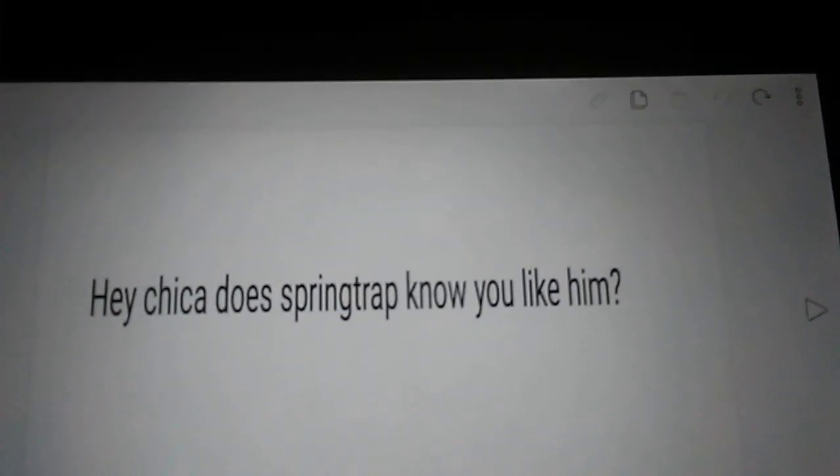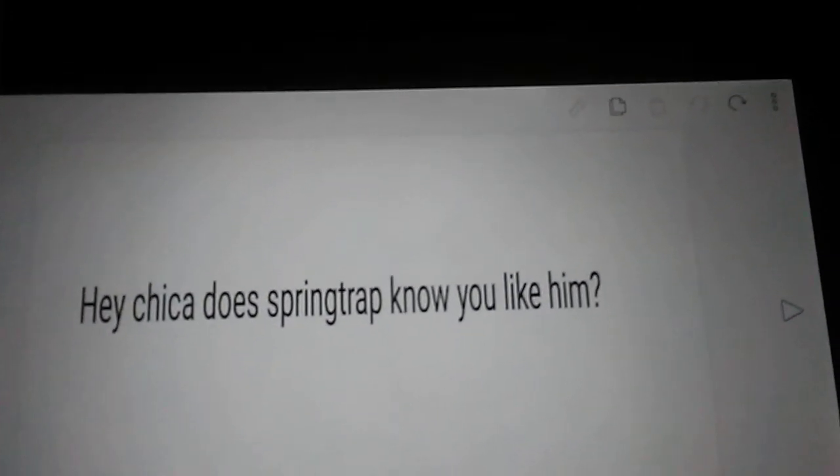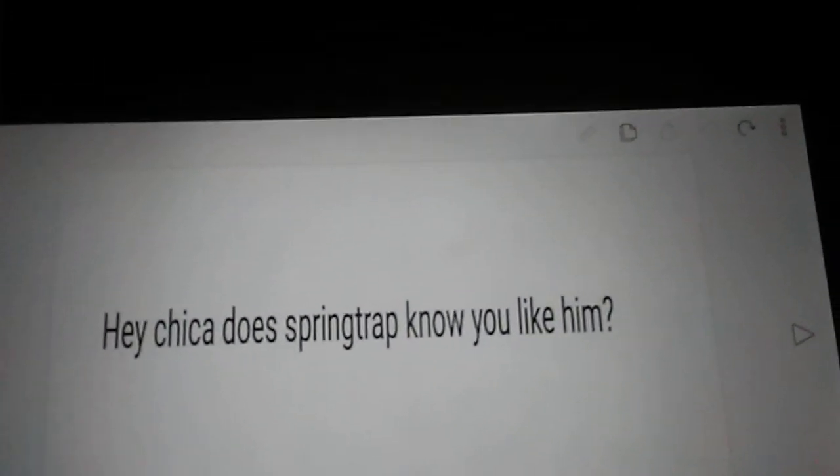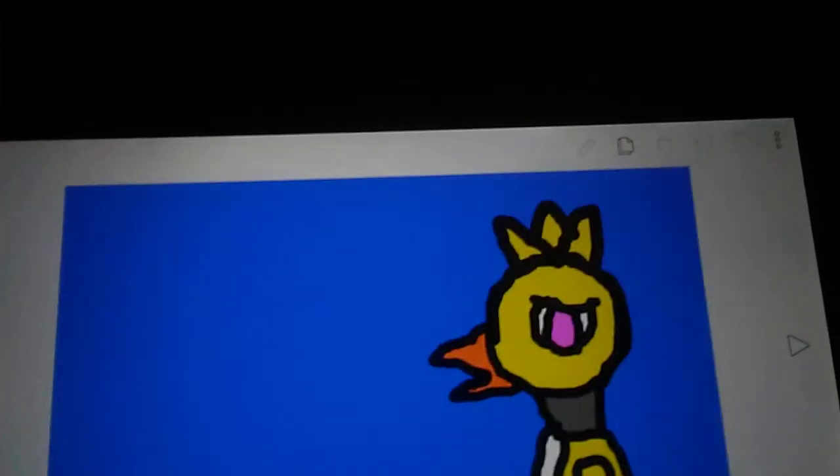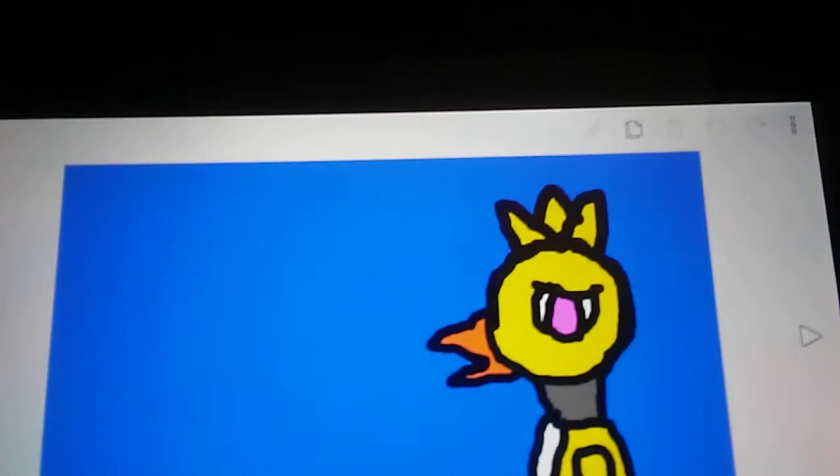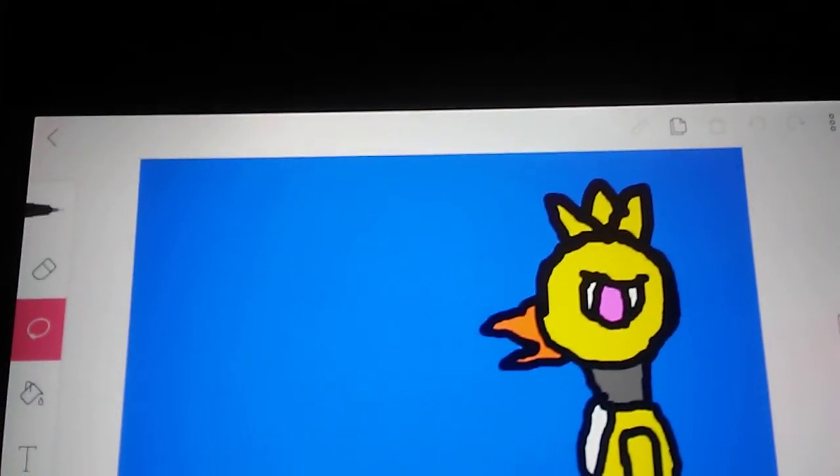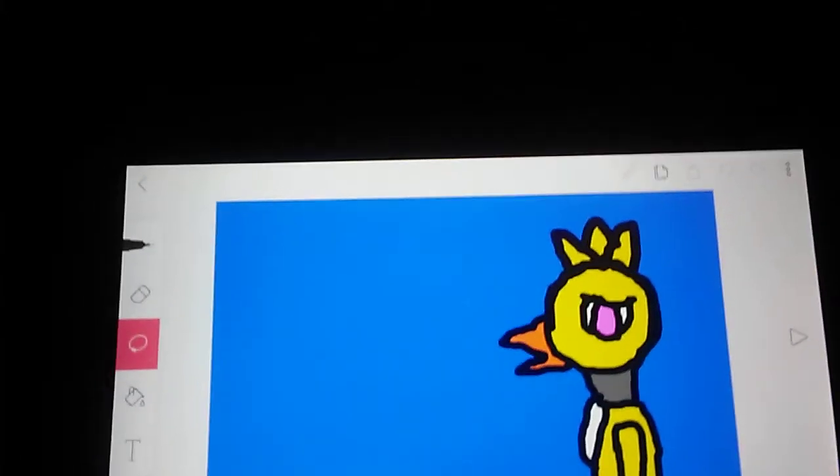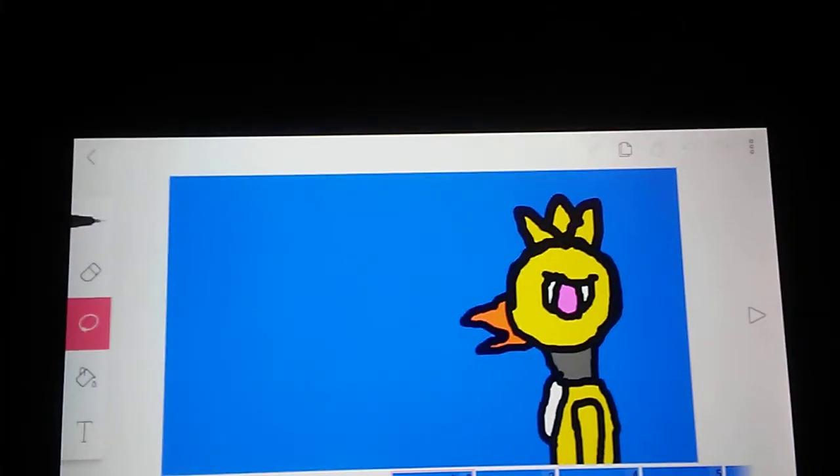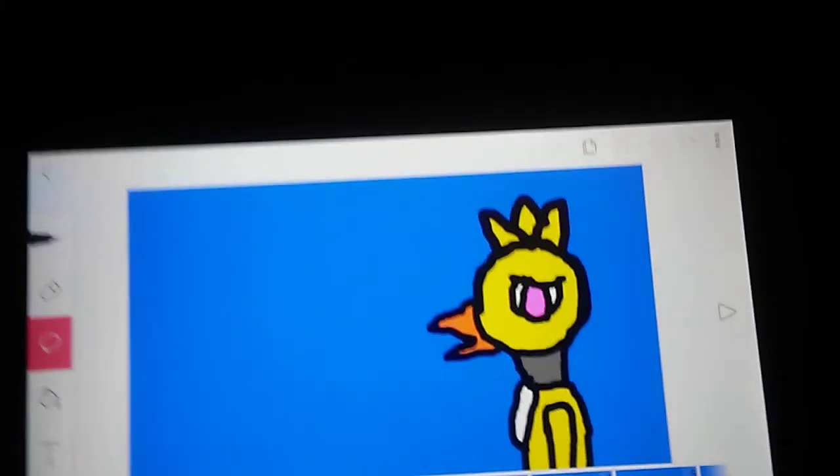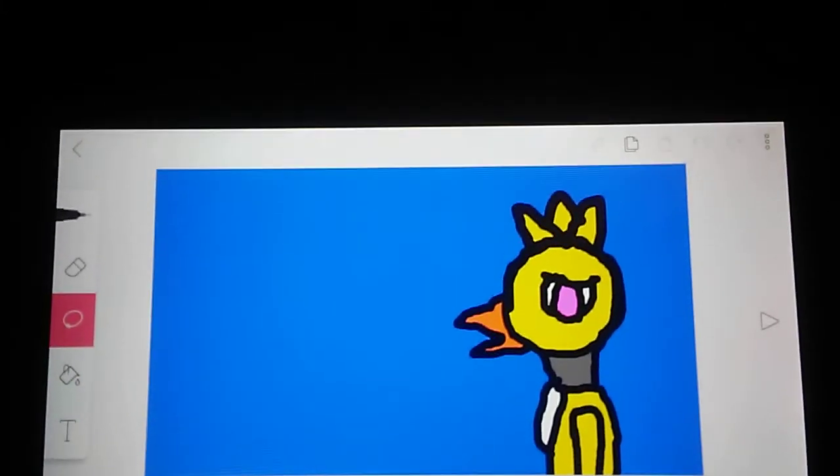Hey Chica, does Springtrap know that you love him? No, he doesn't actually, and I sort of hope that it will stay that way because it's embarrassing. So yeah.